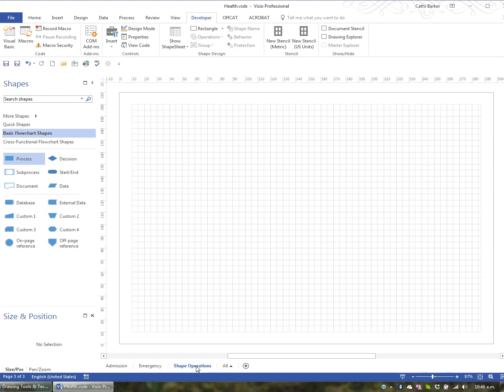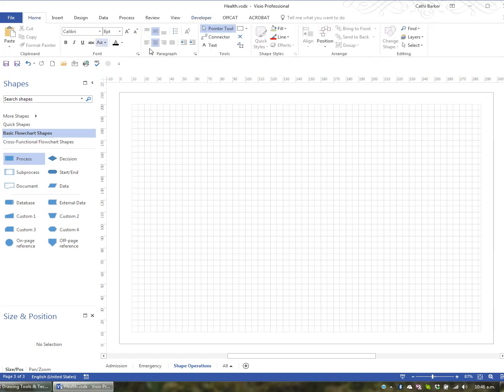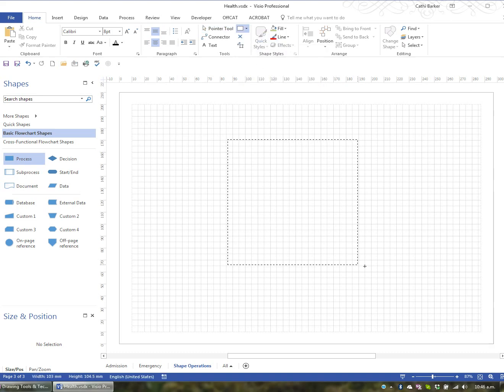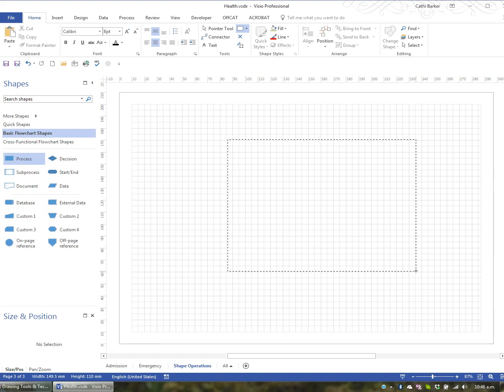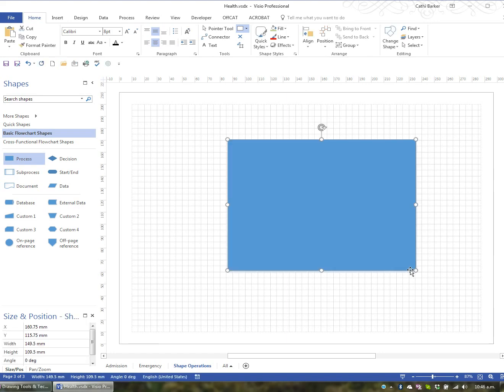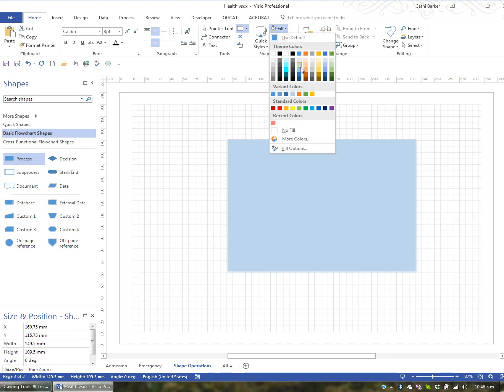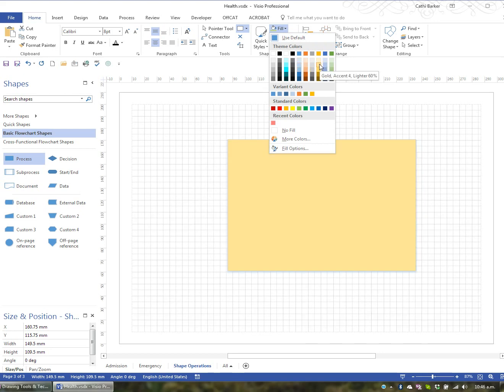The first shape operation I want to show you is a shape operation called Combine, when we want to combine two shapes to form one shape. The first thing I'm going to do is I'm going to add, under the Home tab, using my drawing tools, a rectangle. So I'll click Rectangle and I'll drag and create a rectangle.